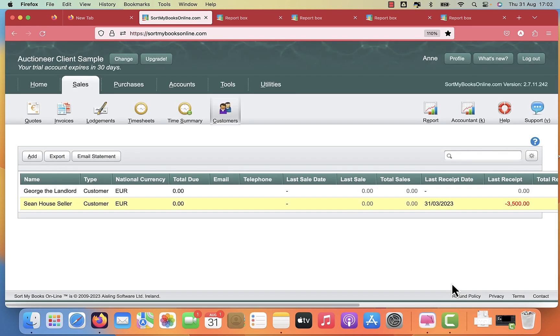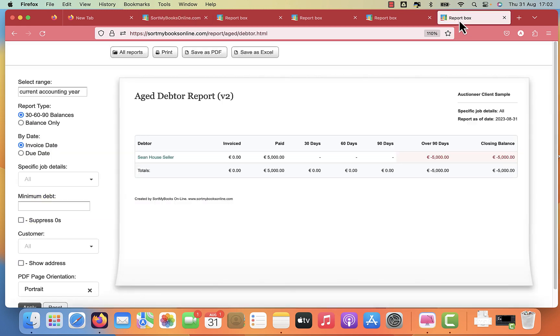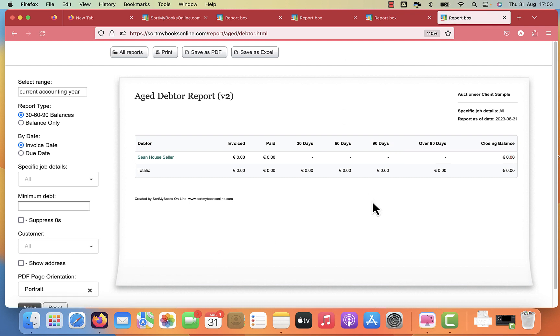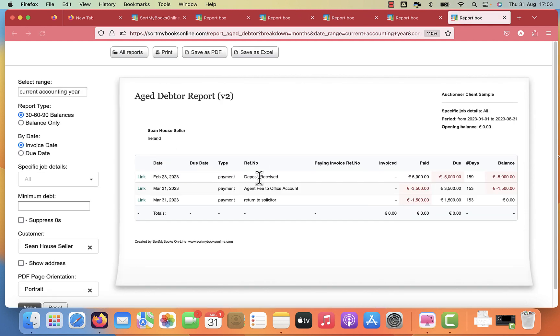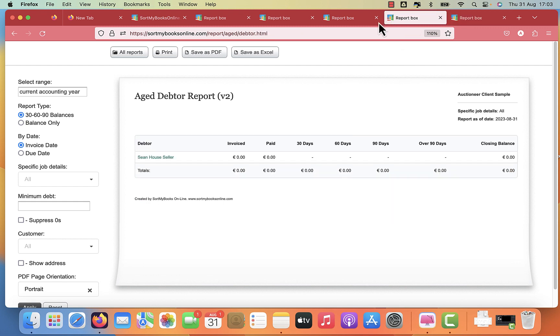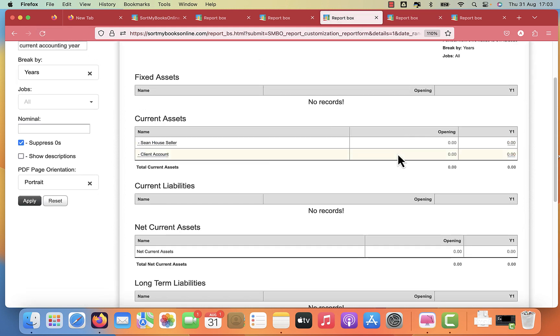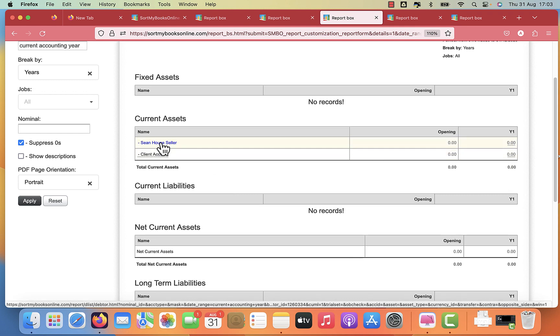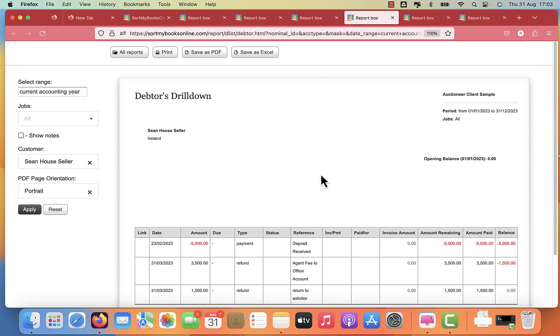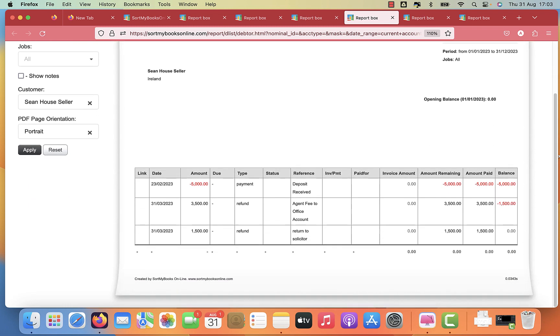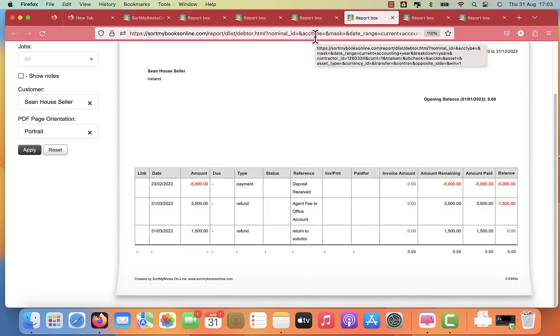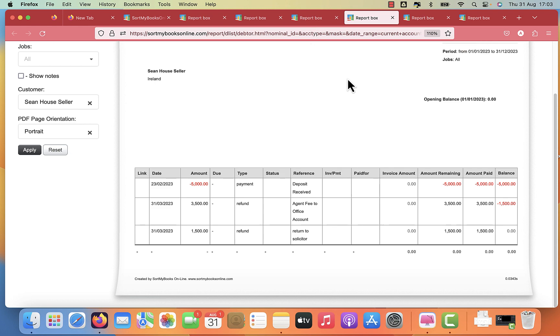We click okay. And let's go back and refresh our reports and see what happens. If I click refresh on here, I can see that Sean now has returned to zero, meaning you don't owe Sean any money or are no longer holding any funds for Sean. If you click the drill down, you'll see the exact transactions: the deposit received, the agent fee to office account, and the return to solicitor. And if we go to your balance sheet and refresh that, we'll see again that this has returned to zero. And if we click on any of these, we can see exactly what the transactions are. So full transparency for any inspections that you get.